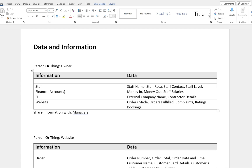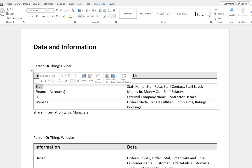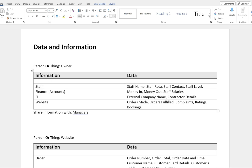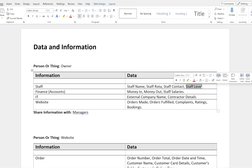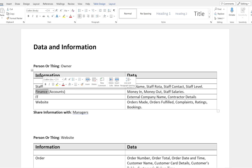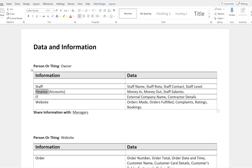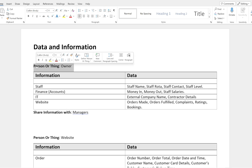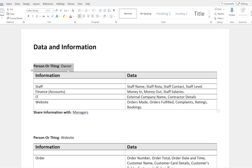When I ask for 'staff information,' the tiny things that make up staff information are the staff name, staff rota, staff contract, and staff level — whether they're a chef, assistant manager, manager, head chef, or IT person. That's the staff information broken down into actual data. For finance accounts, I've kept it simple: money in, money out, and staff salaries. I've highlighted the person or thing that needs the information and the data associated with that information.